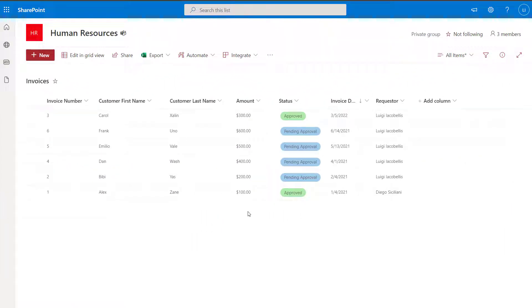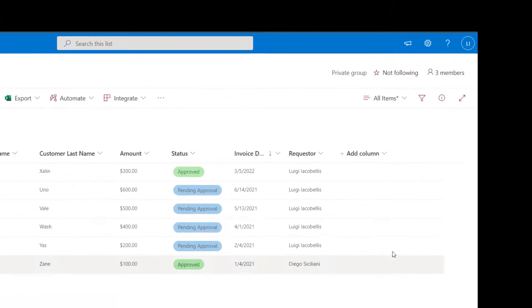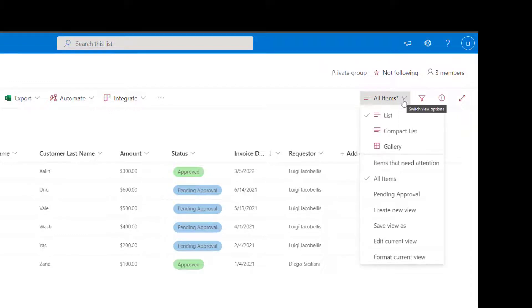Now I'm going to show you how to sort by modifying the view. One of the big distinctions between using the quick sort and modifying the actual view itself is that in the quick sort, you can only sort by one column. If you want to sort by multiple columns, you want to go ahead and modify the view to implement your multiple sort conditions. To modify the view, you want to click on the drop down that says switch view options, and from here you want to click edit current view.